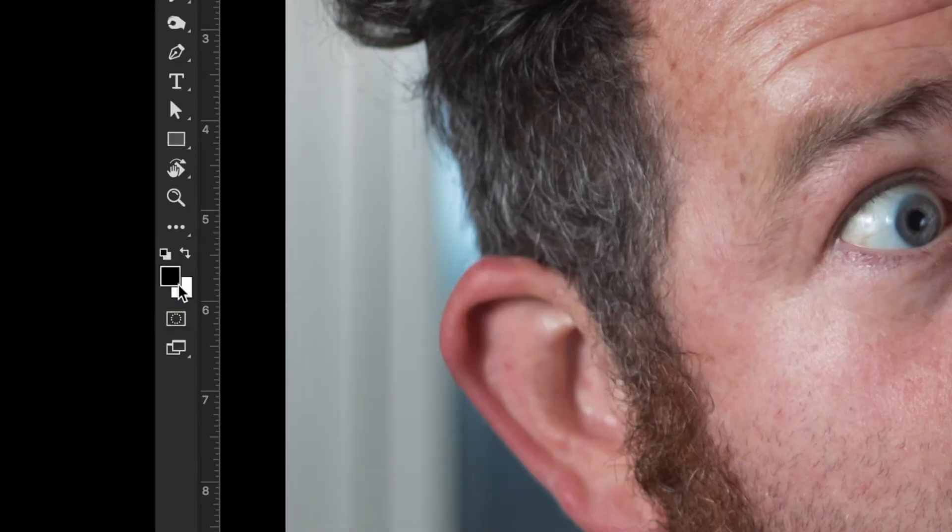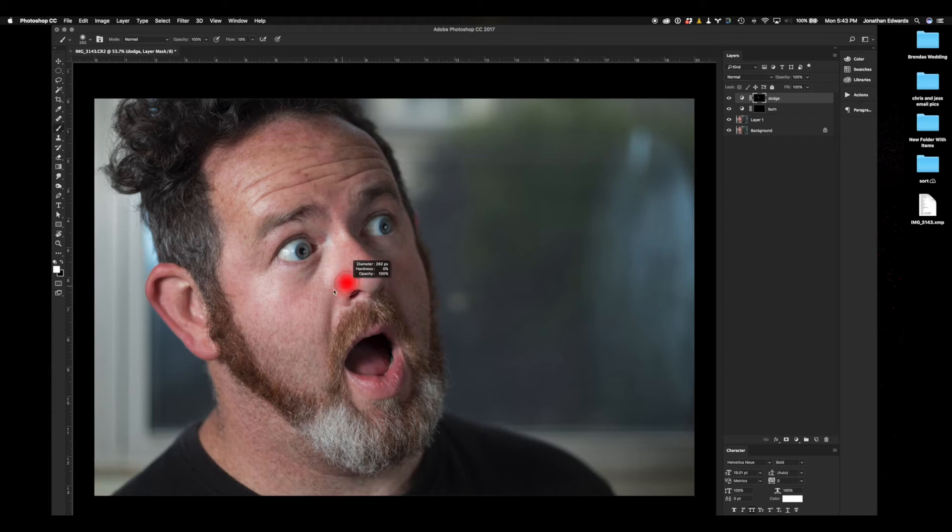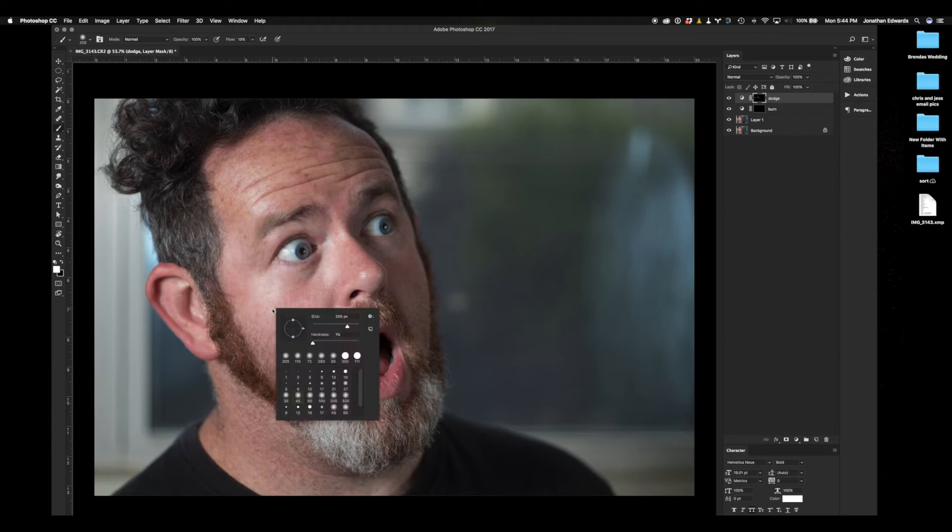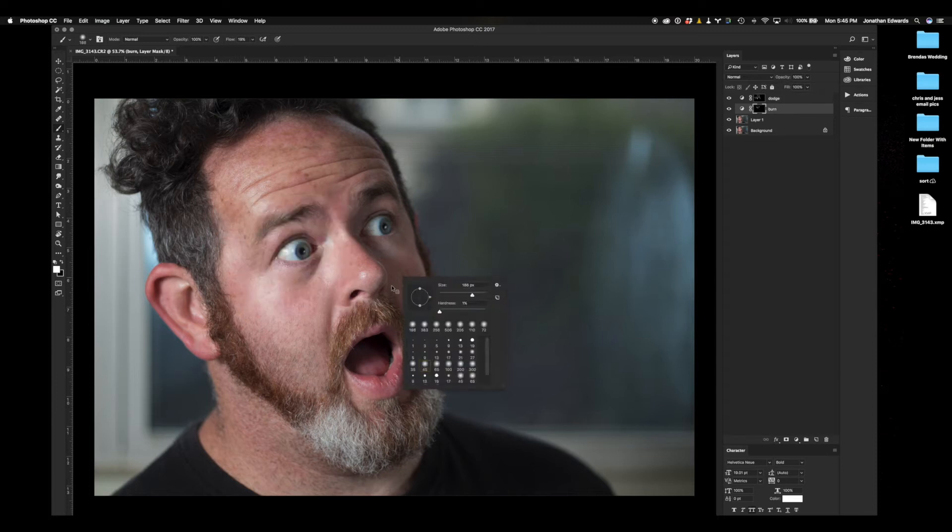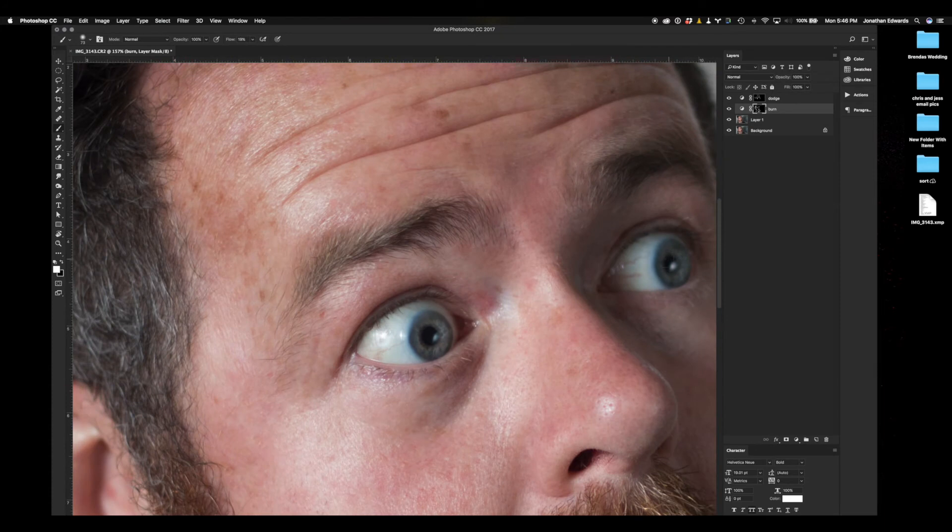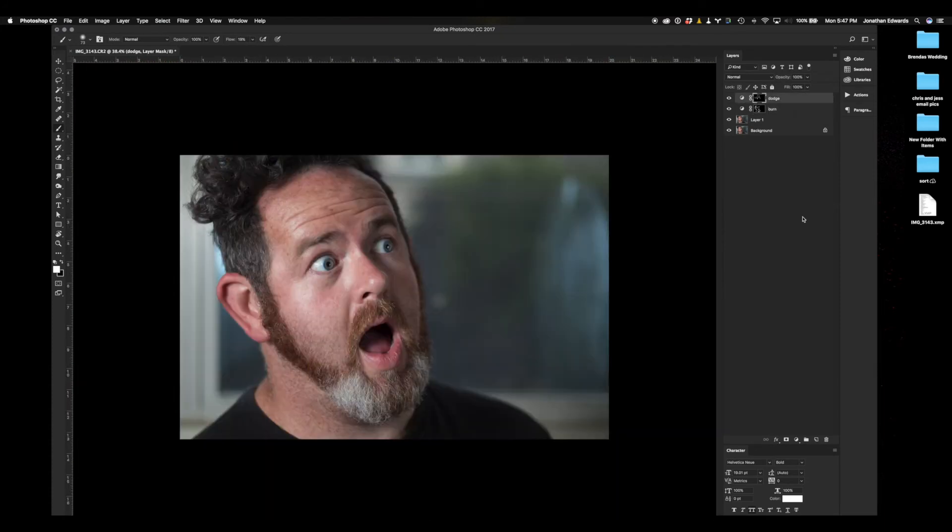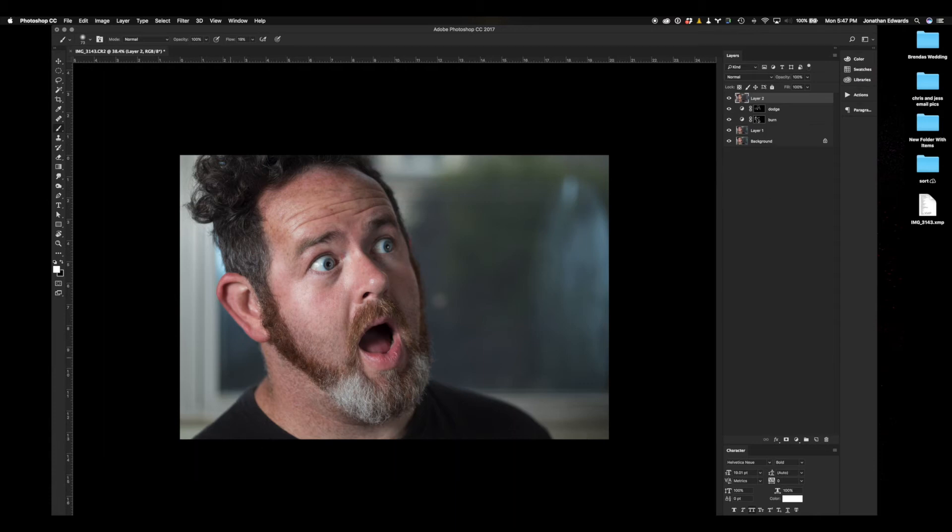Now, we're going to come over here and make sure that layer is in white and black. We're going to open our brush and paint in white, right over those dodge and burns. Going through. Now, select the top layer and you're going to hit the keyboard shortcut Shift-Option-Command-E. That is going to merge all of the layers underneath of it into a new layer.